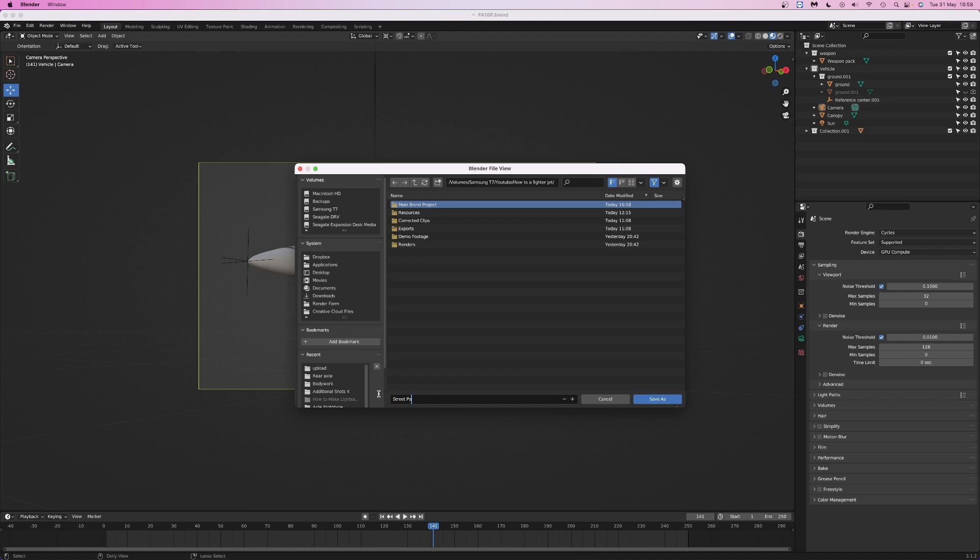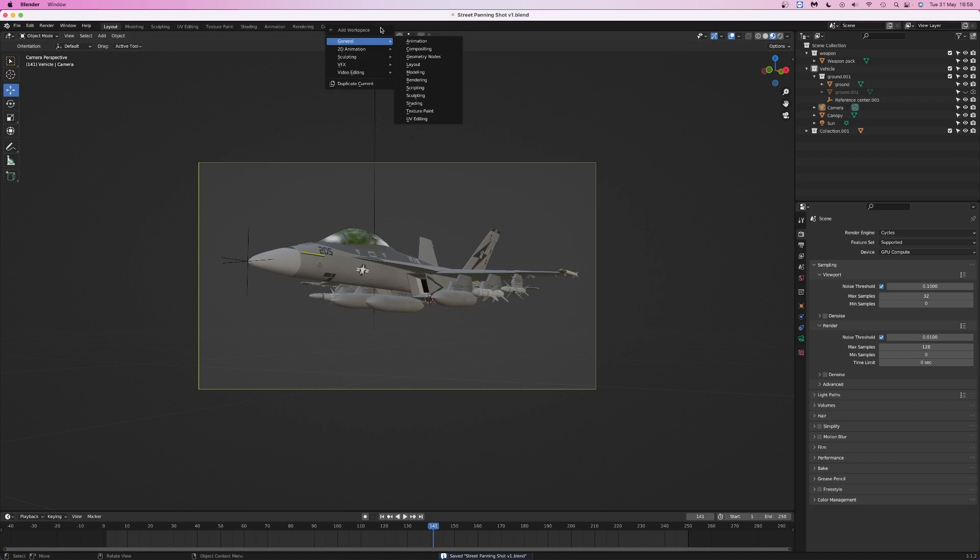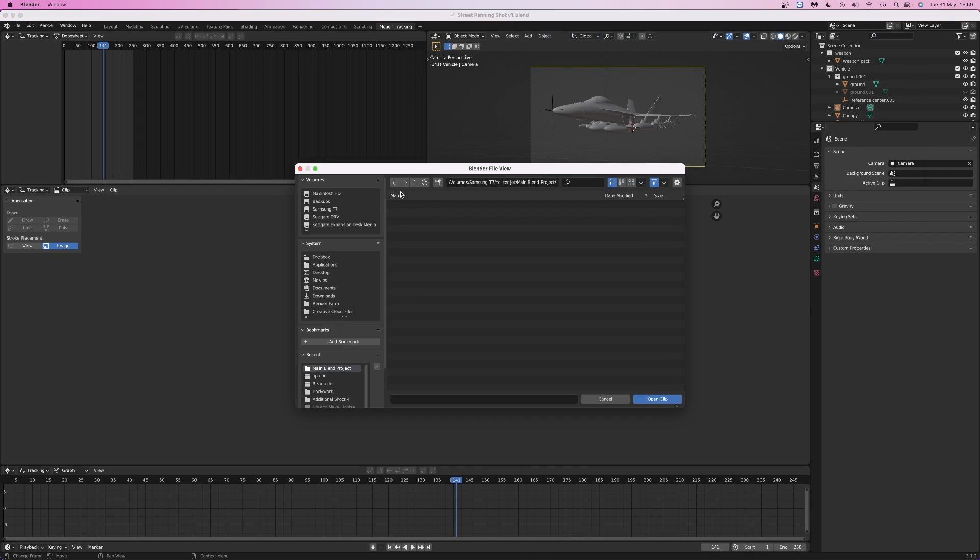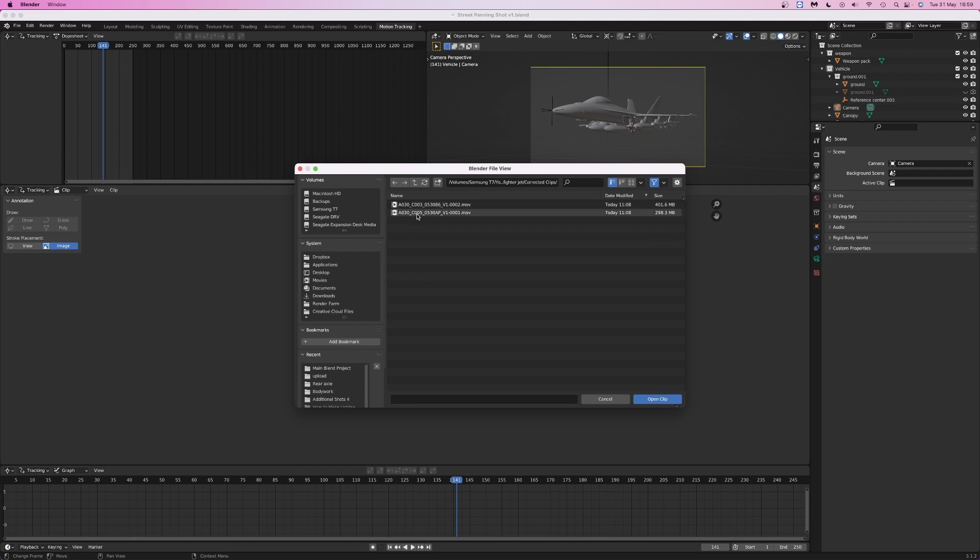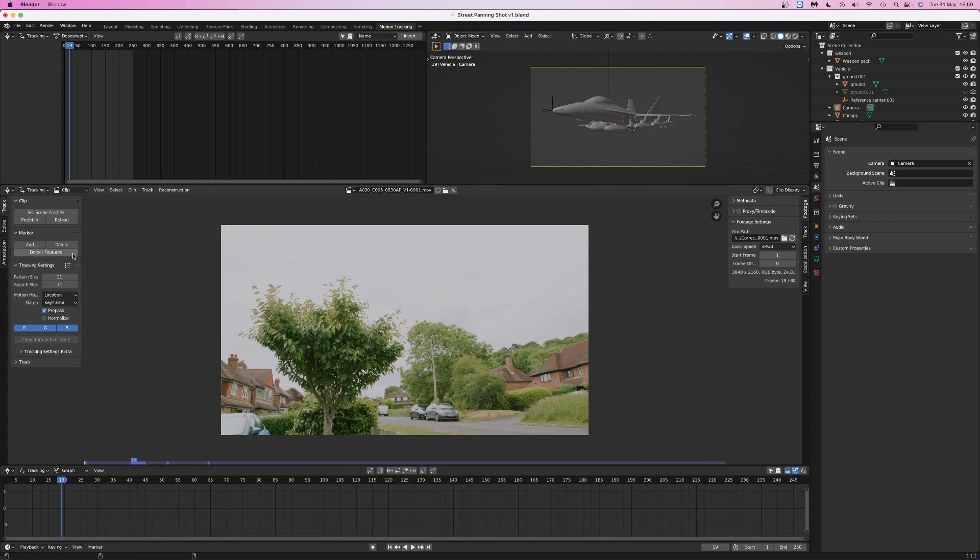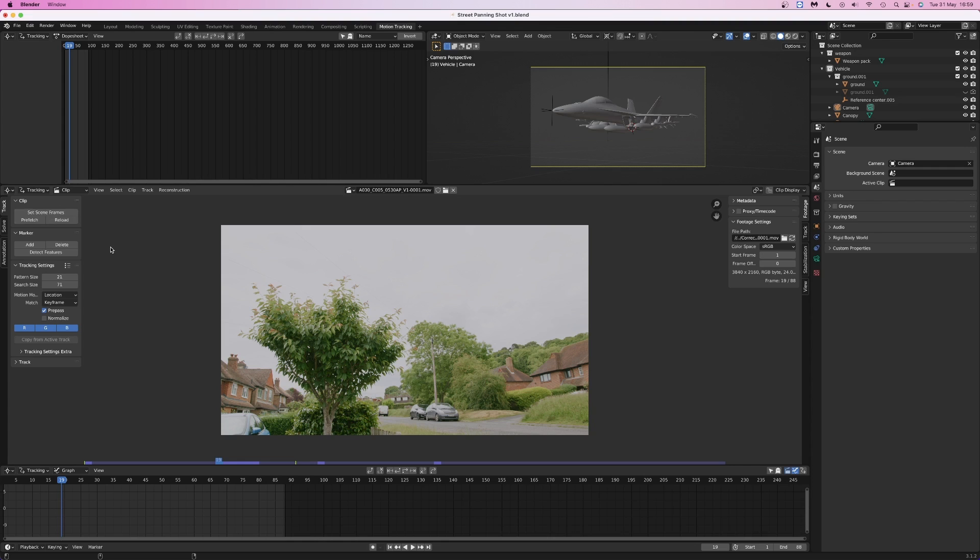I'm going to make sure to save the project, and then we can move on to motion tracking. I'm going to add a new motion tracking tab, which can be found in the VFX menu. Then I'm going to load in the first shot.